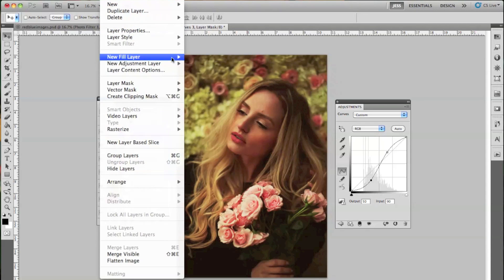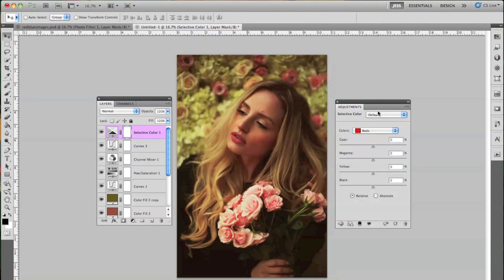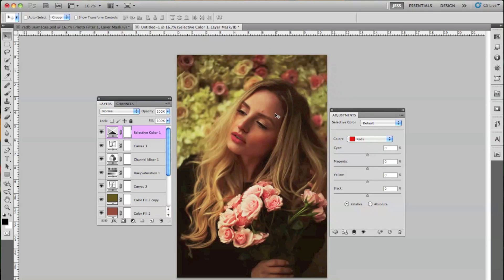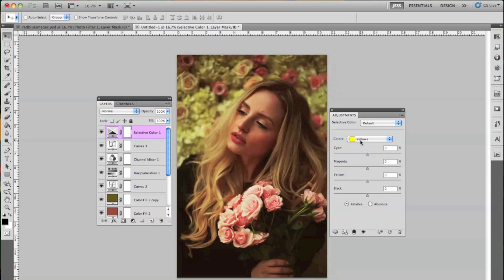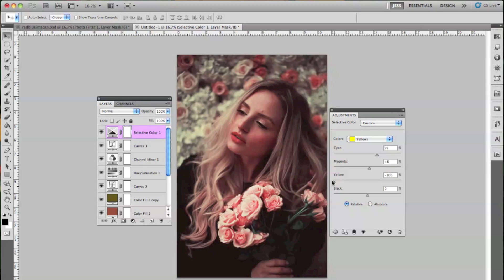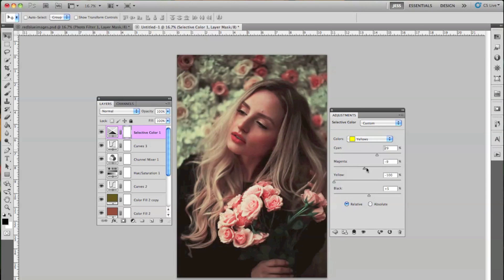Then we're going to go to Layer, New Adjustment Layer, and Selective Color, which will essentially be giving us those muted colors that we want. Going to the yellows — the yellows or the greens will help you achieve this look. I like to prep the image first and get it to where I want it, then add this. If I just lower the yellows, it's already giving me that muted color look. I see a lot of wedding photographers using that muted color look, especially the greens, so that's why I wanted to show you how to do that.